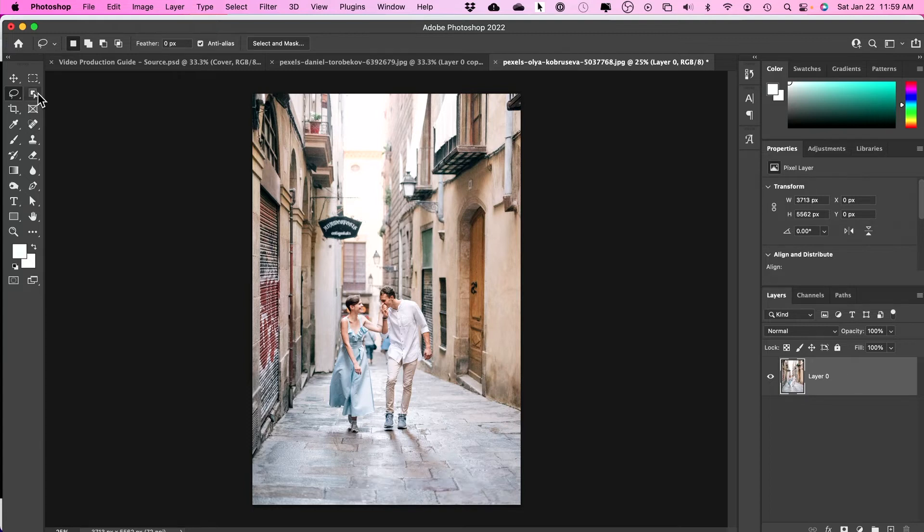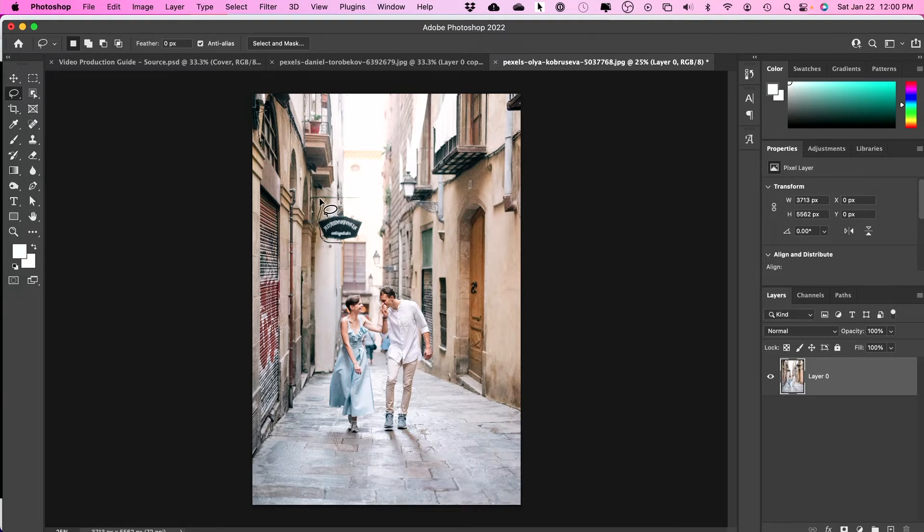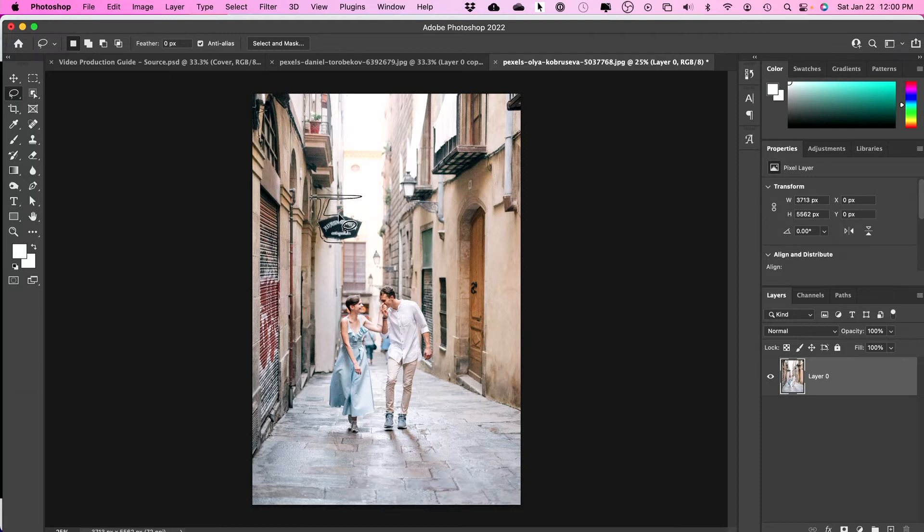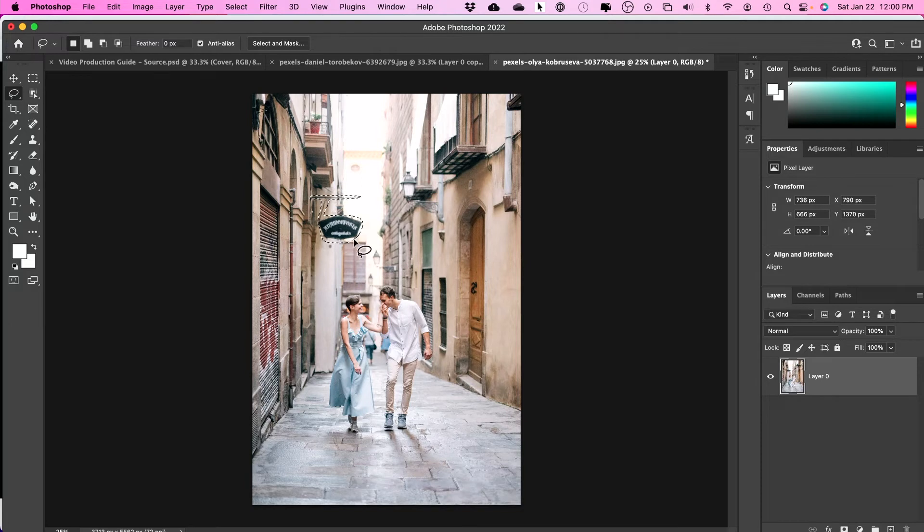Again, I'm going to select this layer, select the lasso tool, and I'm going to select around this. And I could even select the thing that is holding the sign over here too. I'm going to select the whole thing over here. And again, this time I'm going to be a little bit tighter with my selection. There we go.